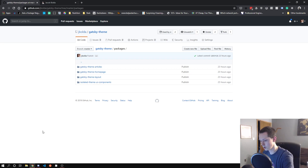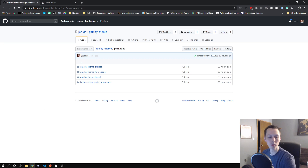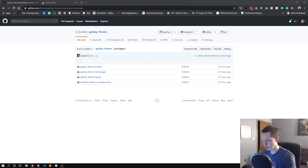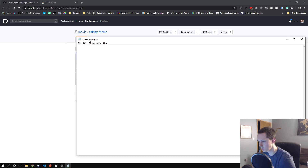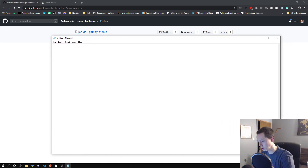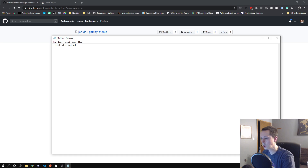As I'm going, I'll probably make notes on what needs to change. Let's just go ahead and open up - we'll just toss stuff down on a notepad for right now. Things that need to be changed - we probably need some sort of list of required packages to install.